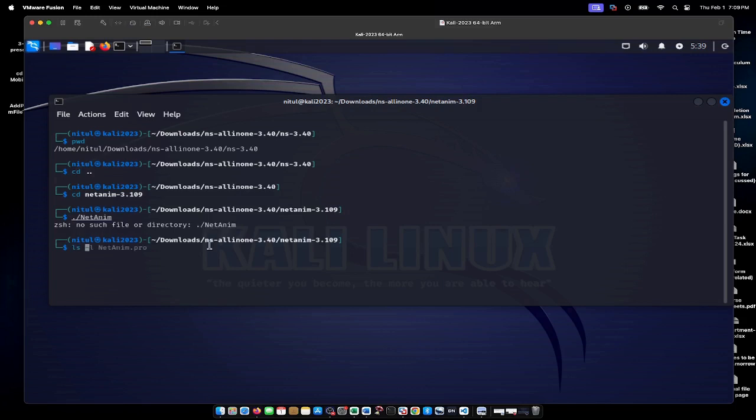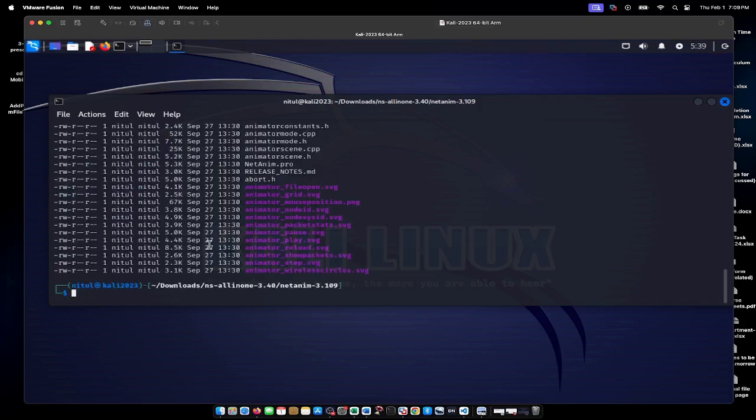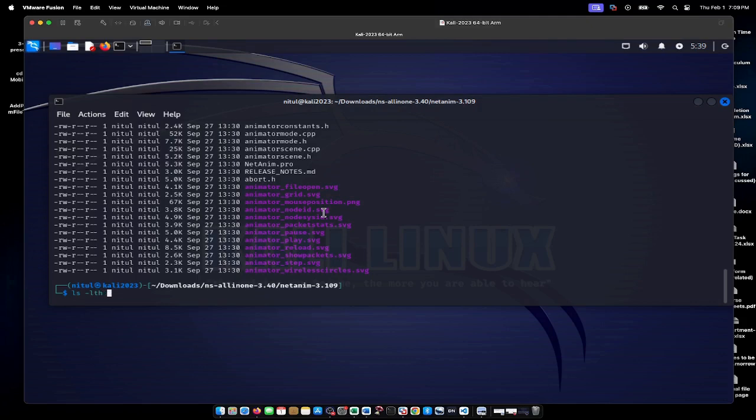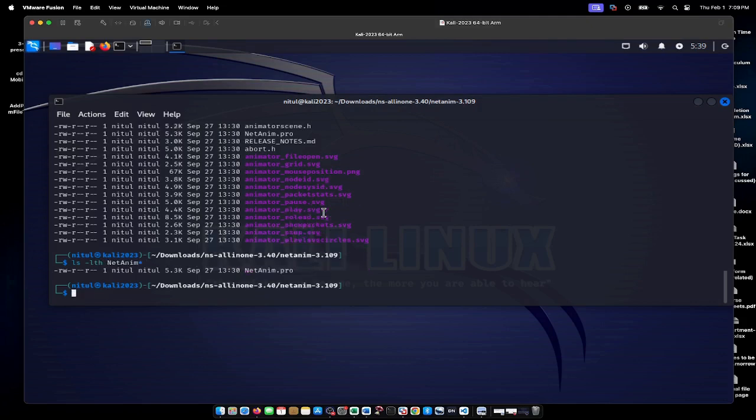We have a NetAnim directory and files are available, but it's not compiled. That's why the NetAnim executable is not available. If I check with ls -lth netanim.*, only netanim.pro is available.